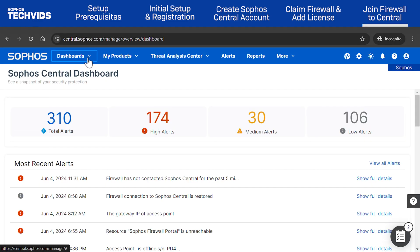As a final step, we recommend you join your new firewall to Sophos Central to allow you to manage and monitor the device there.